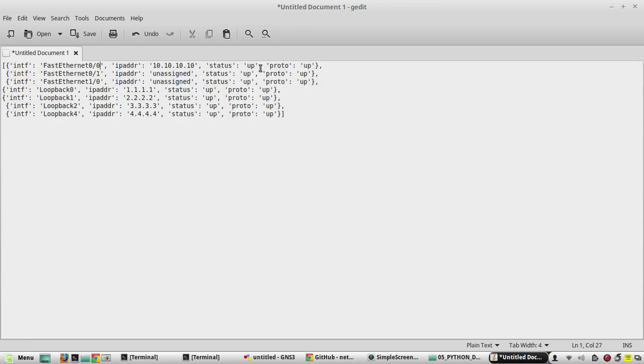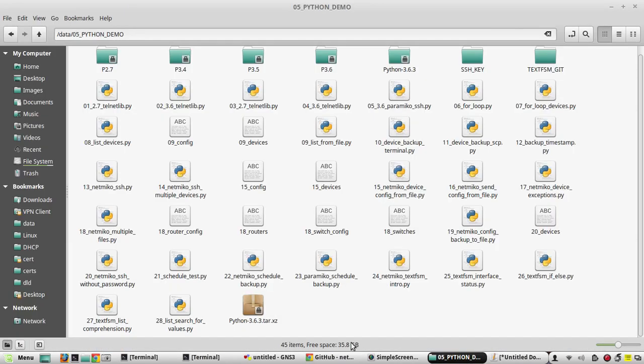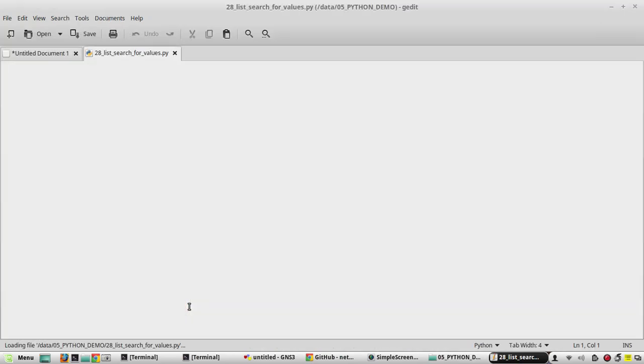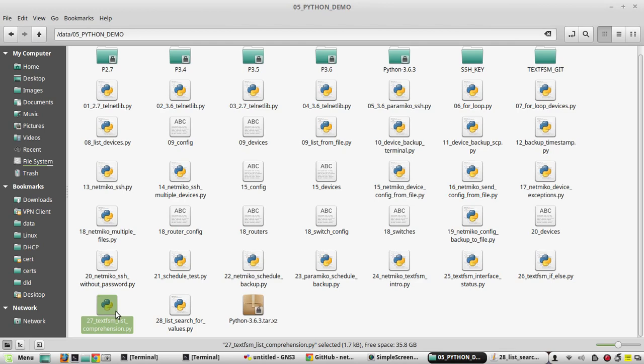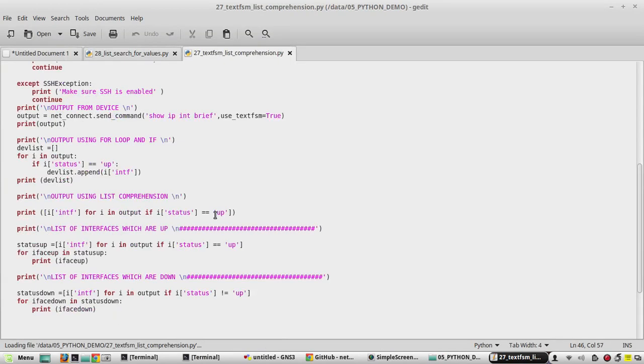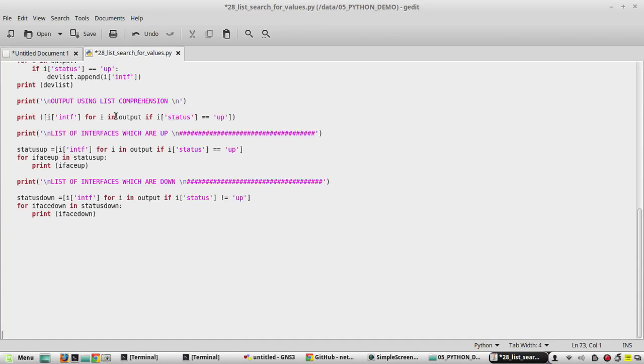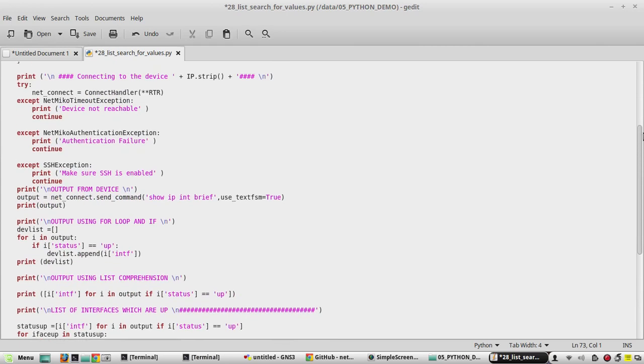I have created a file here called 28 list search for values. We will be copying the script from the previous demo video. I'll copy this and put it here.